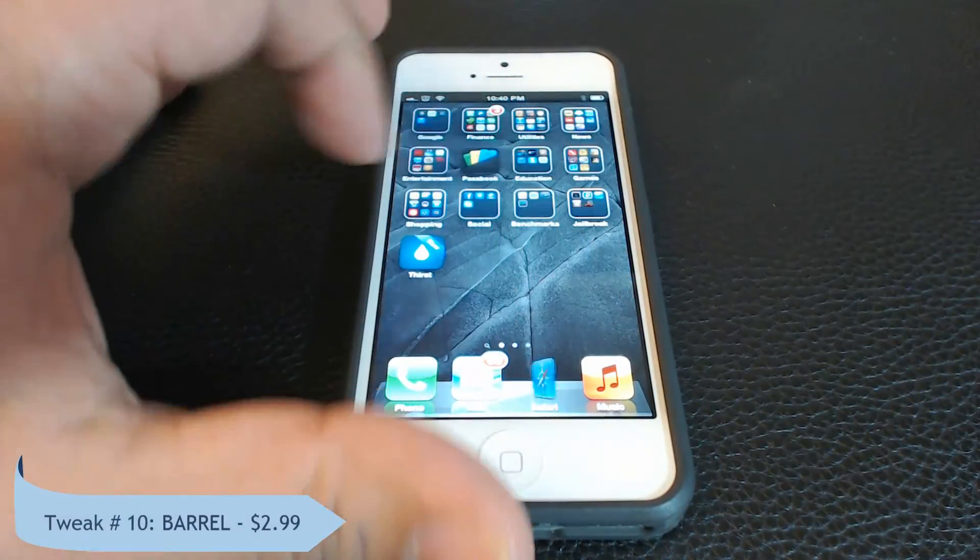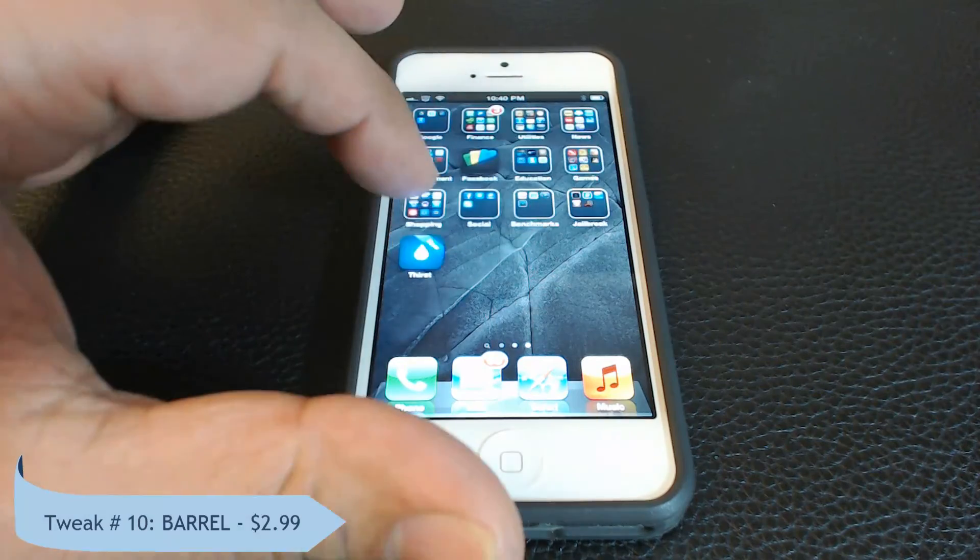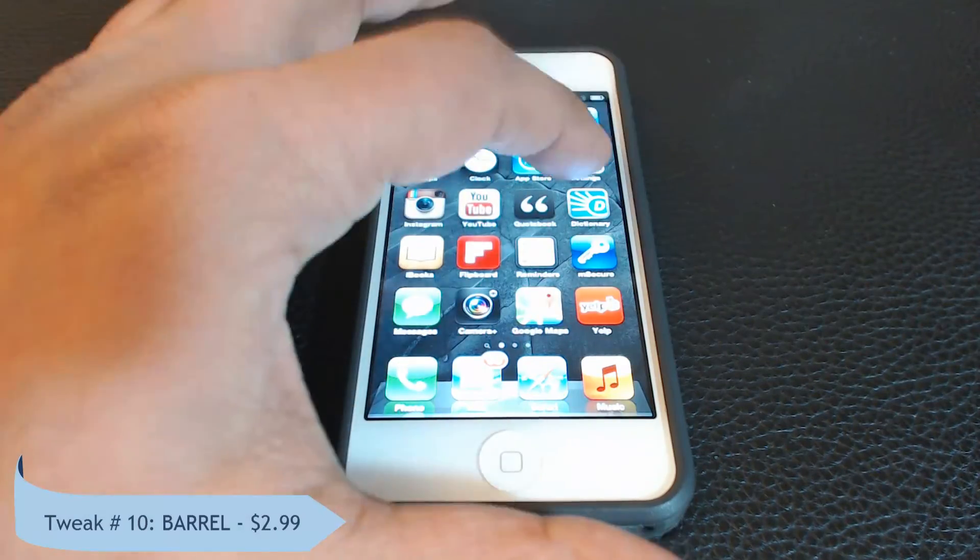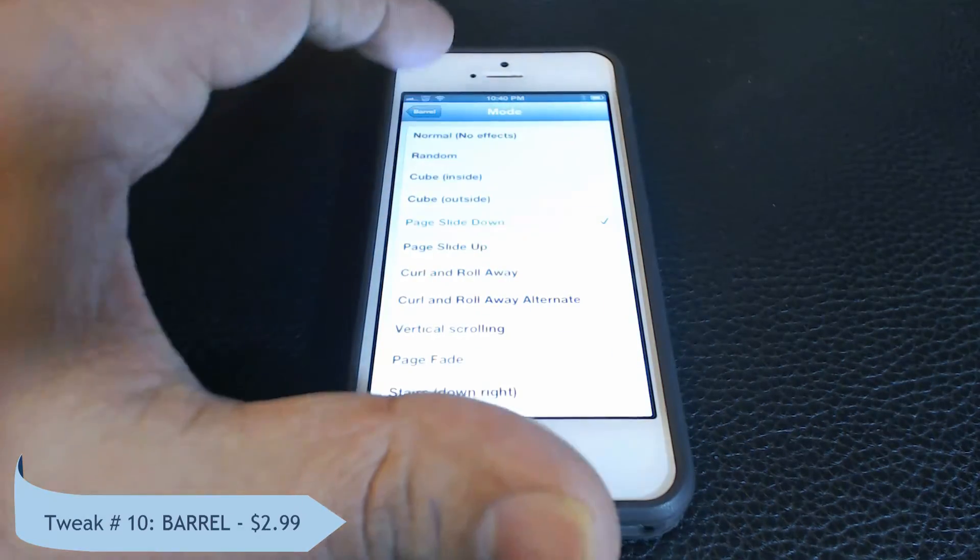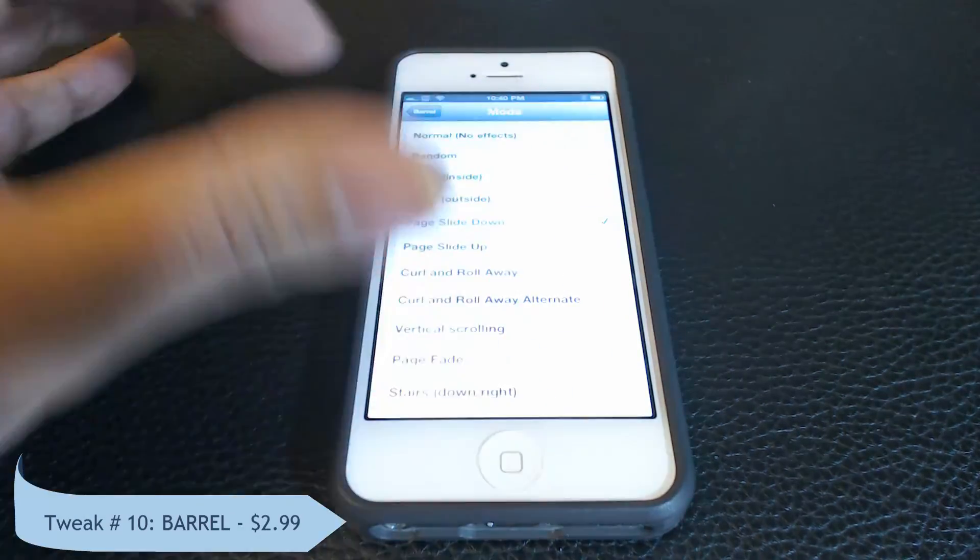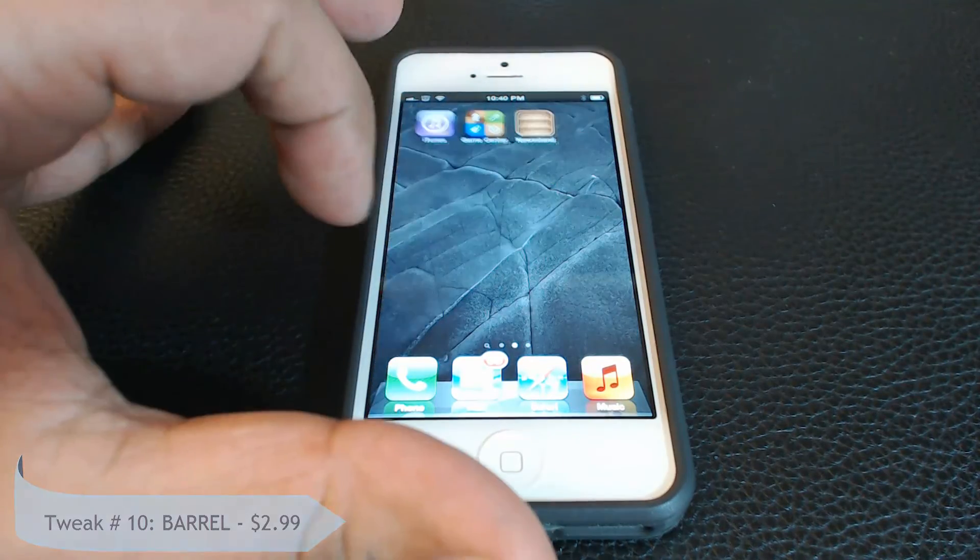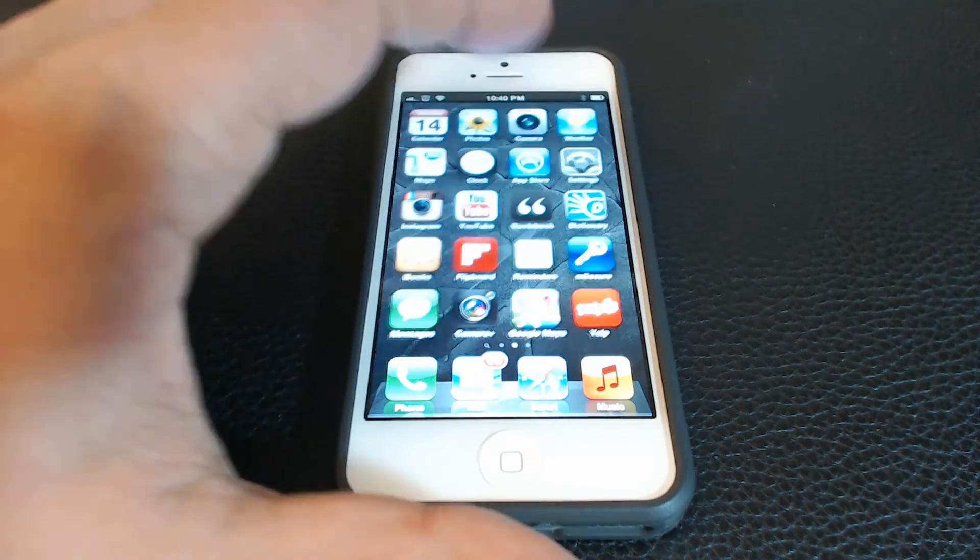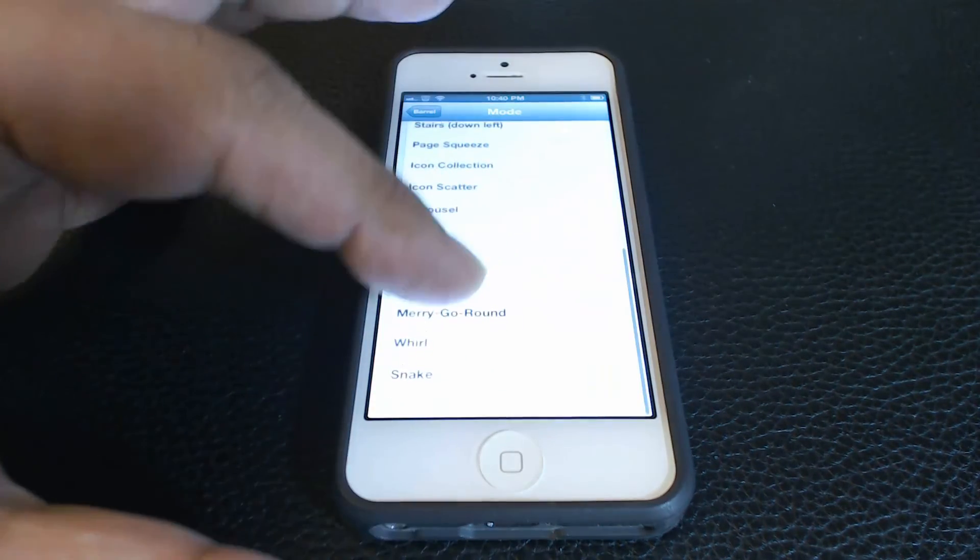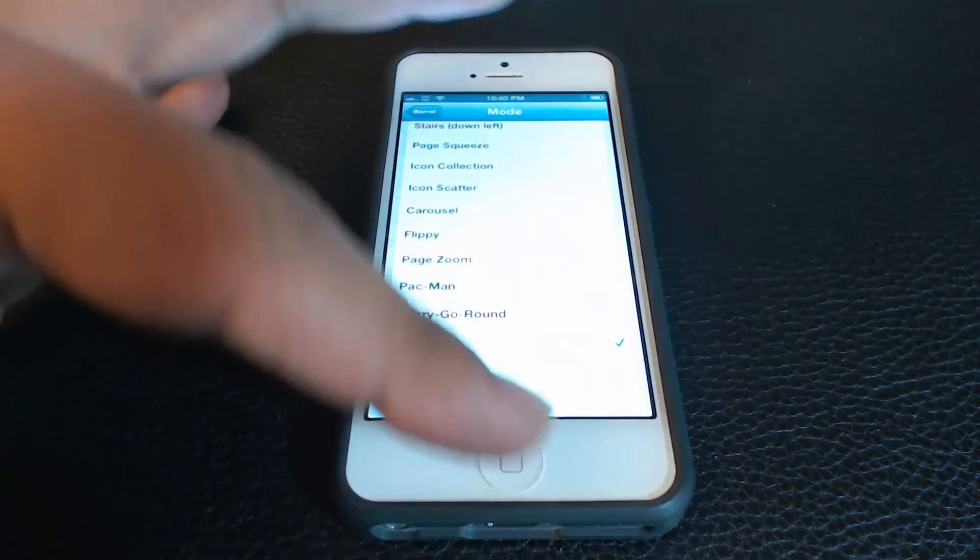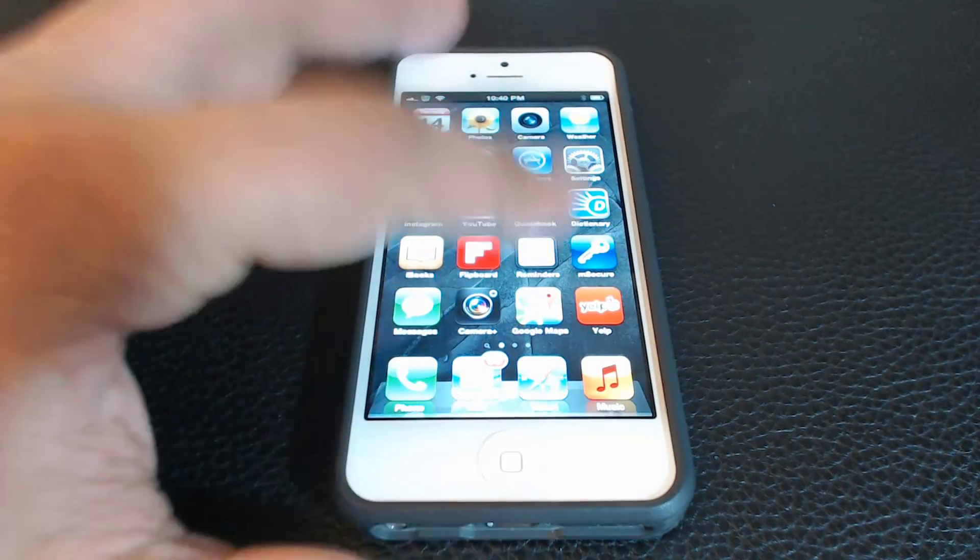I left the best for the last. It's called Barrel, it's $2.99. It adds a graphical effect as you scroll through your home screen. You get to choose from 18 different animation styles.